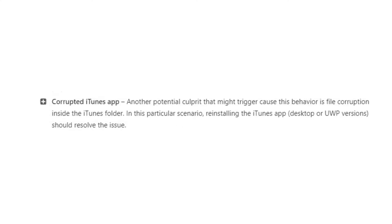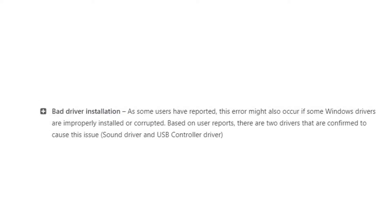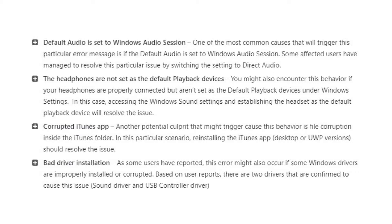Another culprit could be corrupted files in your iTunes folder, so what you could do is simply reinstall your iTunes app and this should resolve the issue. Lastly, a very common problem we often see in various Windows installations is bad driver installations — if the sound driver and USB controller driver are not properly installed, that could be a possible culprit, as various users have resolved this issue by reinstalling those two drivers.